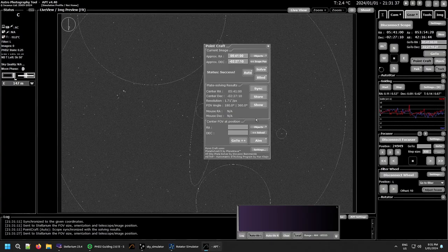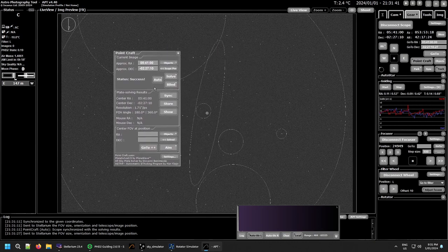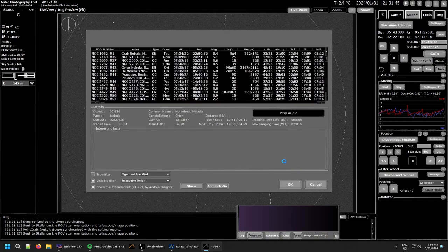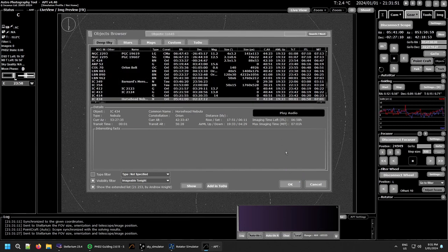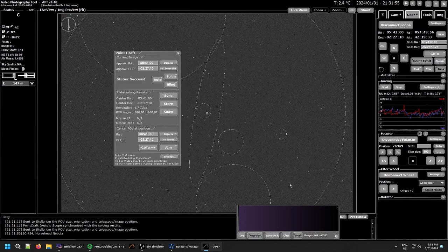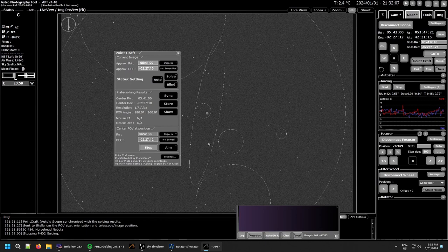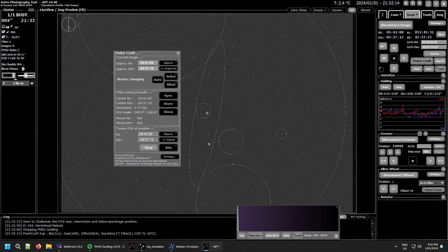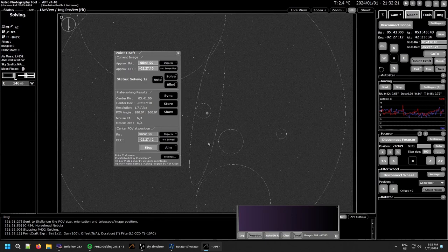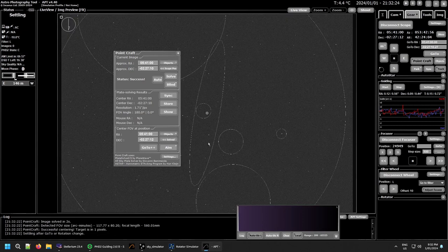If I'm not quite happy with that position and want to get somewhere else, I'll use the Objects browser and go to the Horsehead Nebula, then hit GoTo++. It'll move around and try to get exactly on target or within 50 pixels. The simulated mount pretty much gets within one or two pixels every time, but in real life it'll generally get pretty close and maybe move around a bit. There we go — solved in two seconds, one pixel off.